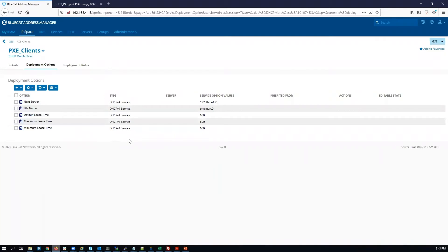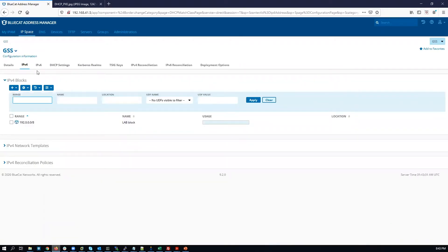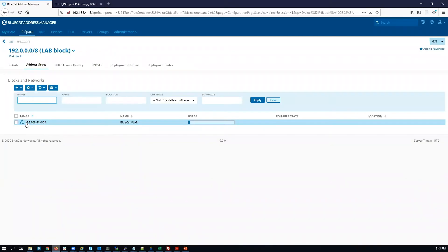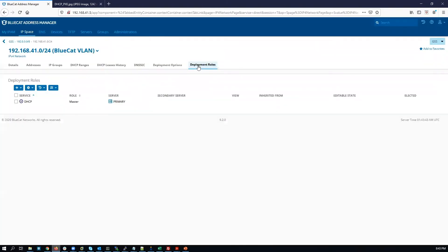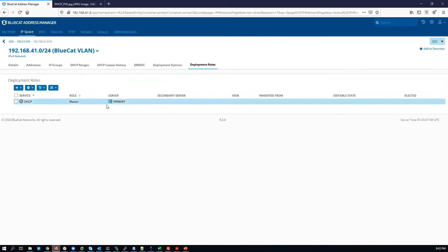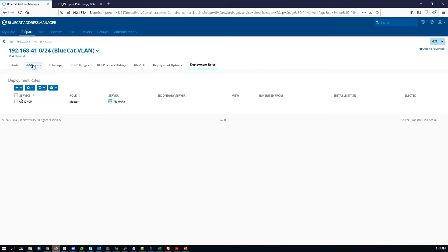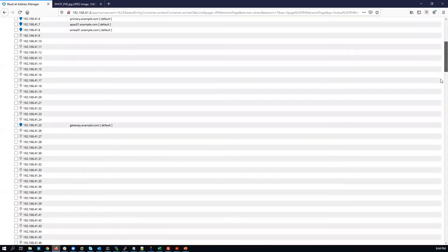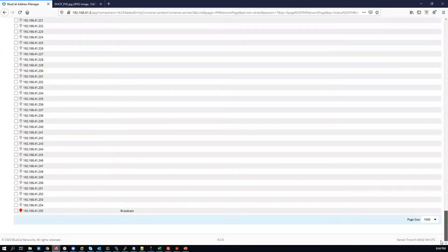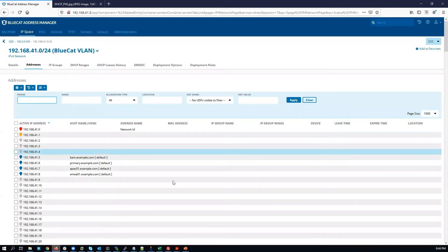Now that we have configured our deployment options, the next step is to configure the deployment rule. However, we're not going to configure it here — it's going to be set at the network level, and this has already been done. So we're just going to confirm. Click on IP space, go to the block, click on the network, and go to deployment rules. We see that a rule has been configured and the server is named primary. Go back to the addresses tab and scroll down to confirm that there are no DHCP-allocated IP addresses in the network — only static IP addresses.